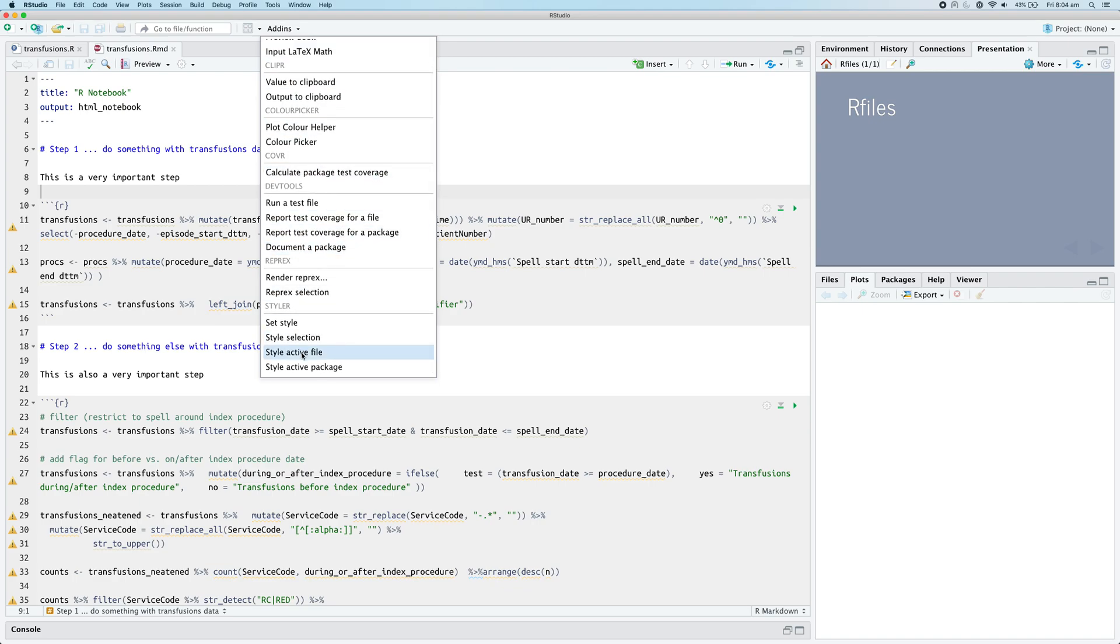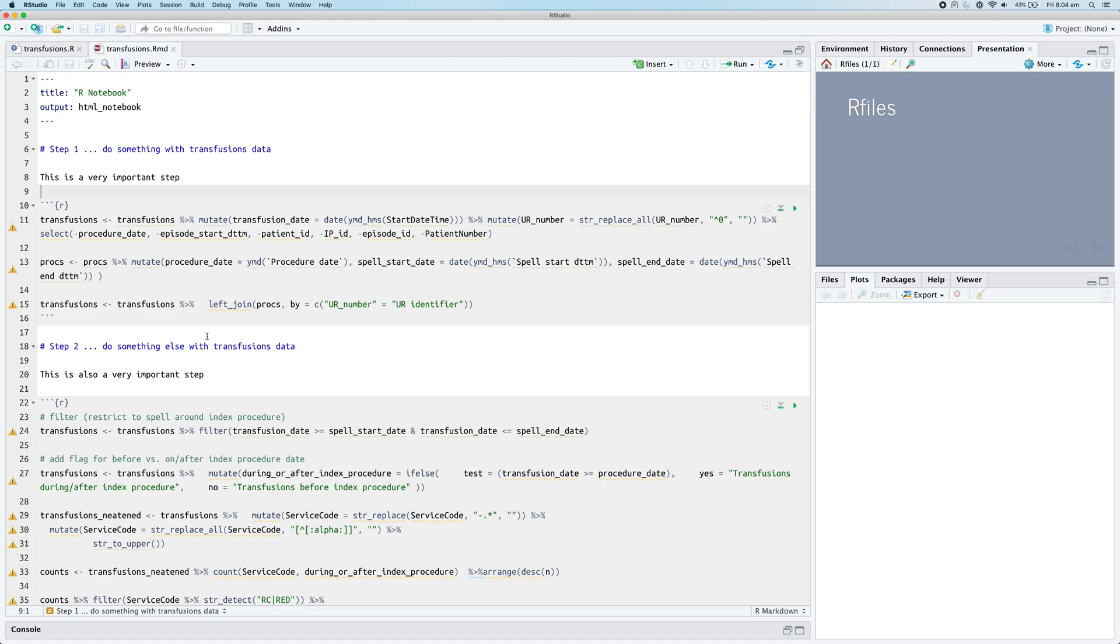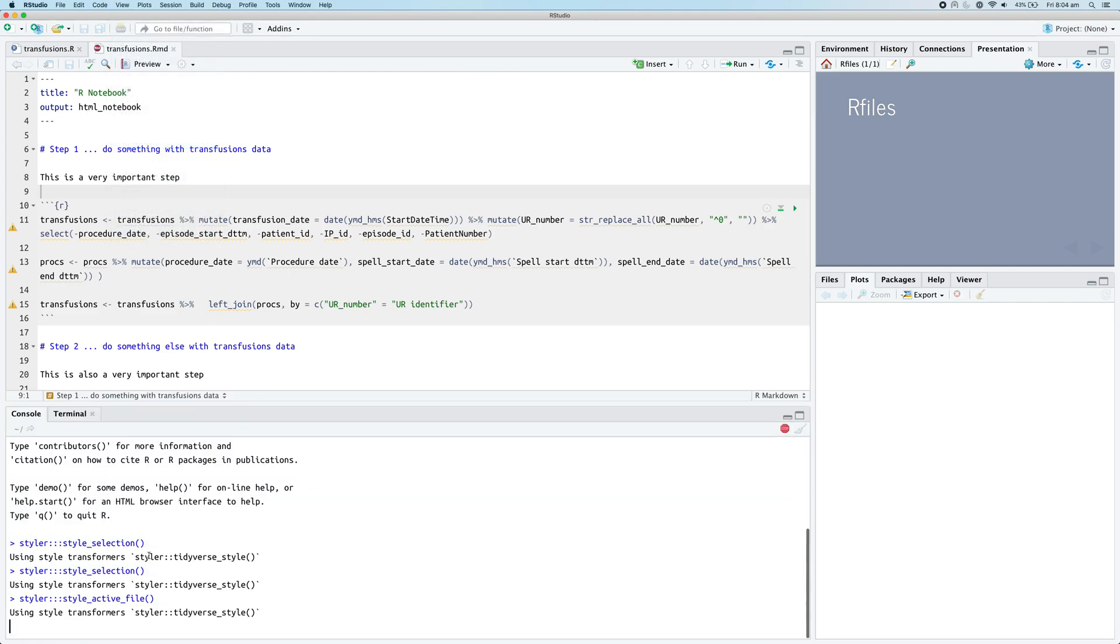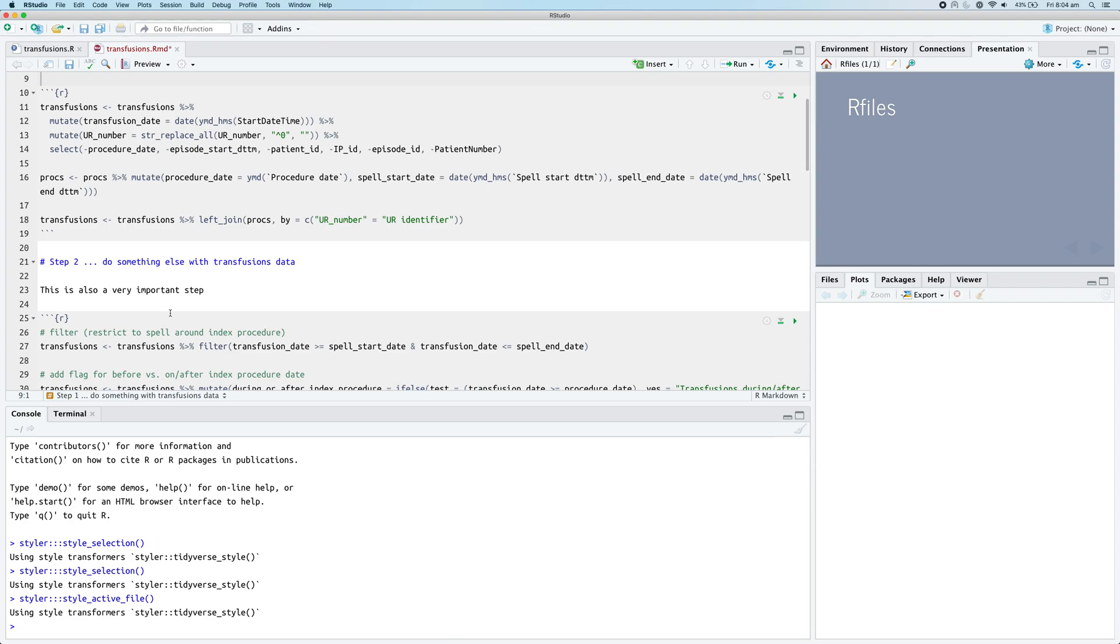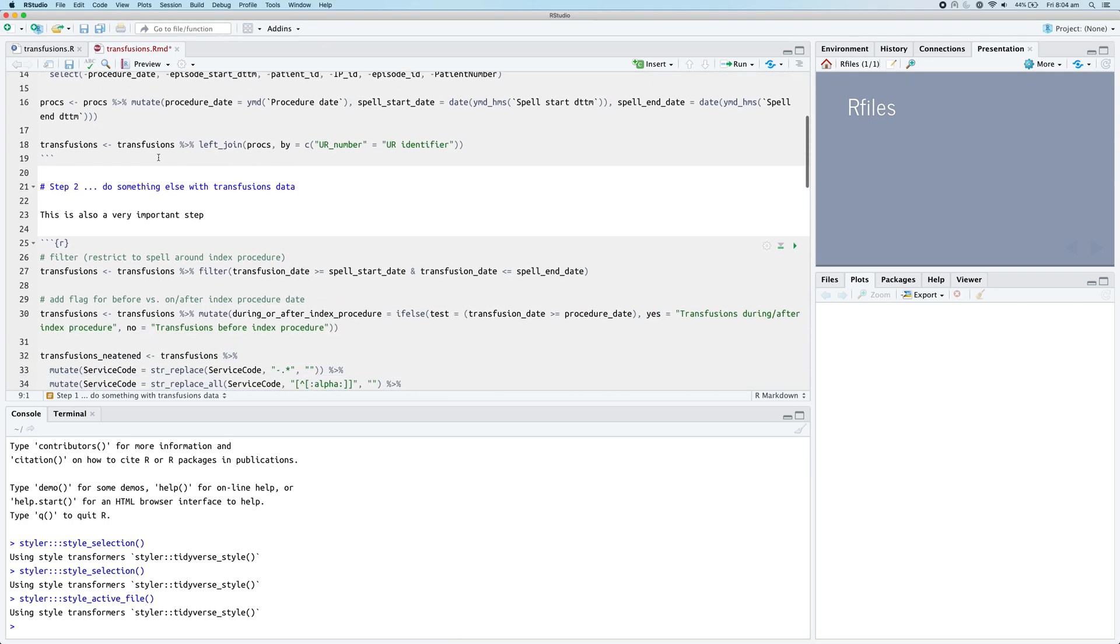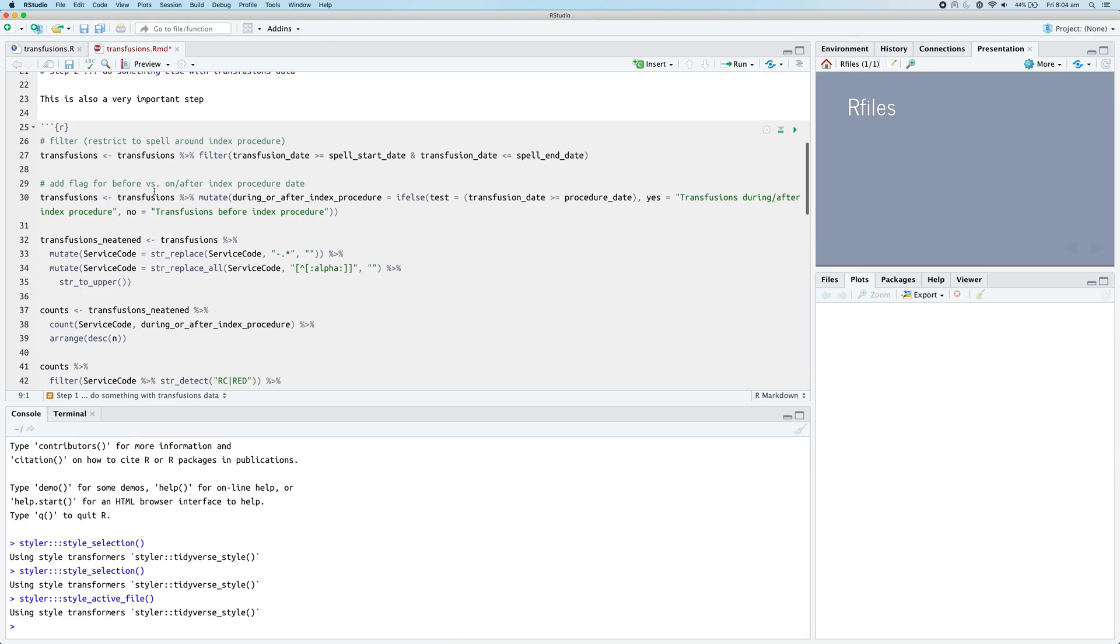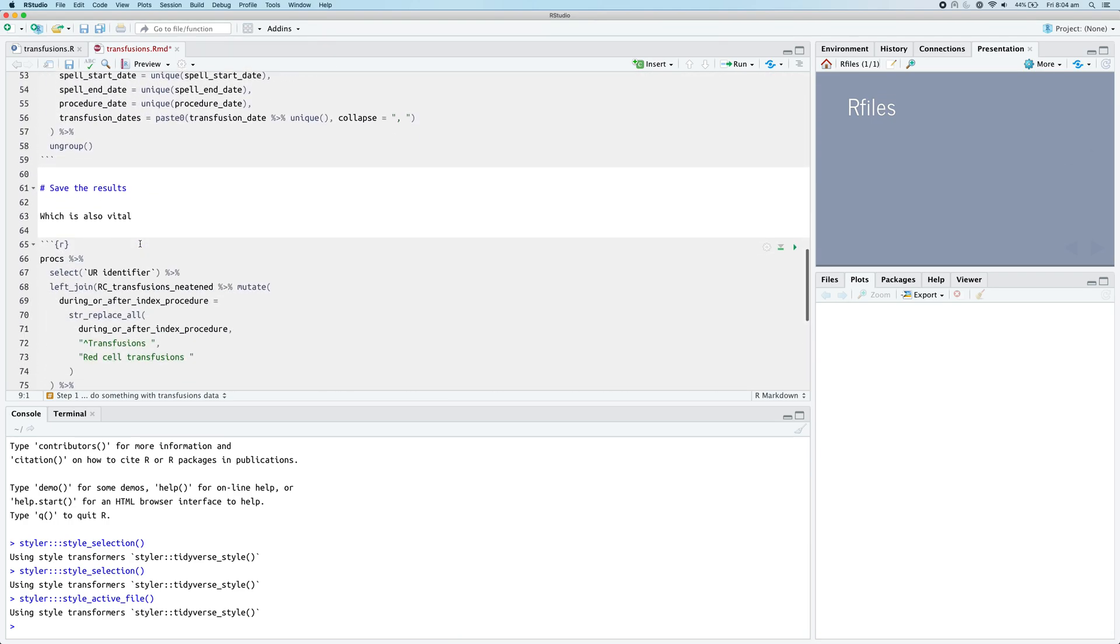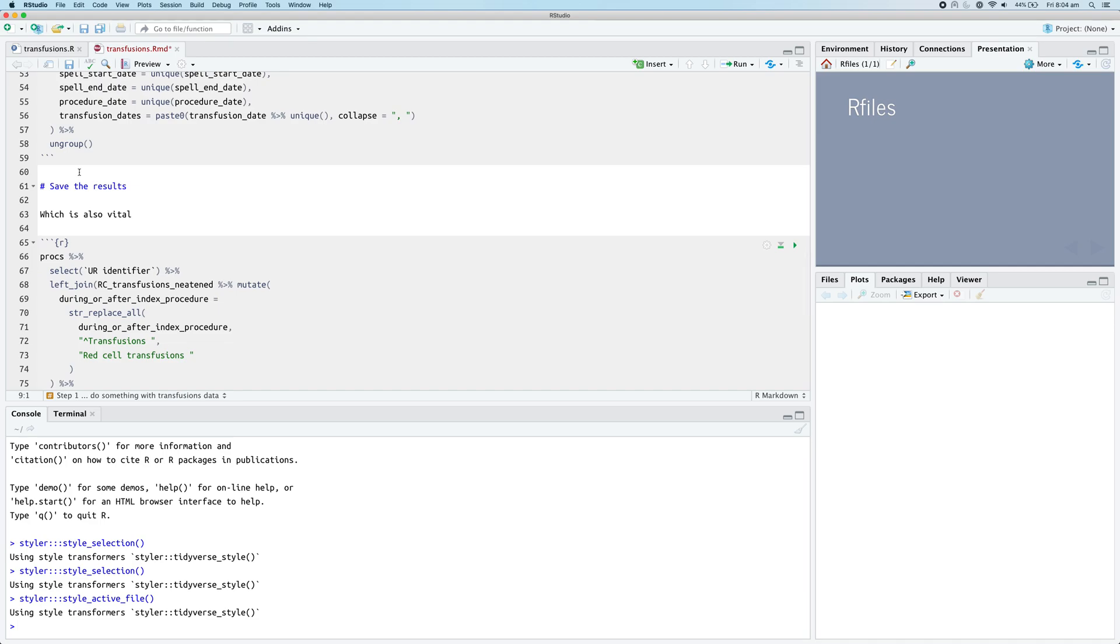But we can also, because the styler package is smart enough - it's smart enough if we use the add-ins - we can actually just style the entire active file and it will handle all those chunks. So if we run style active file and then we may need to move our focus to the console - yeah, so there we go - basically it's reformatted all of the chunks and it's also preserved these sections of the markdown notebook which are outside of the R chunks.